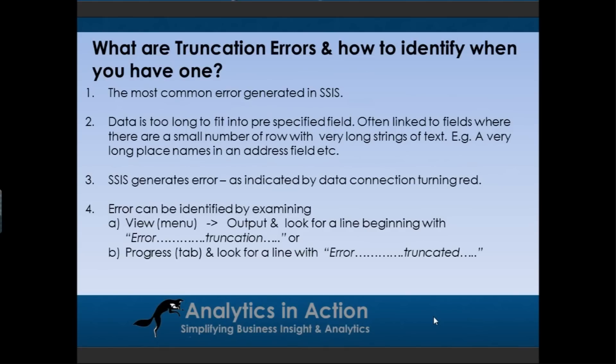So what are truncation errors and how to identify when you have one? Well first of all, they're probably the most common error generated within integration services, particularly on the data flow part of integration services.